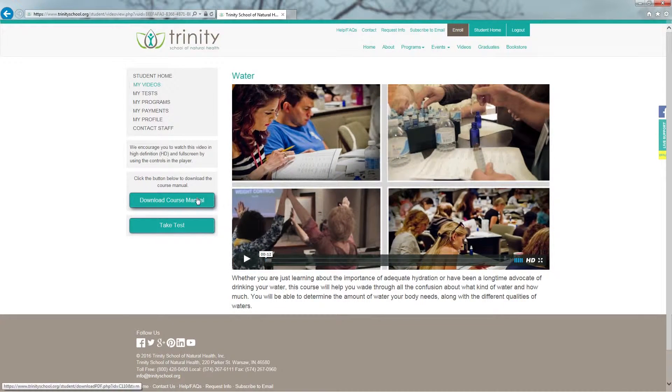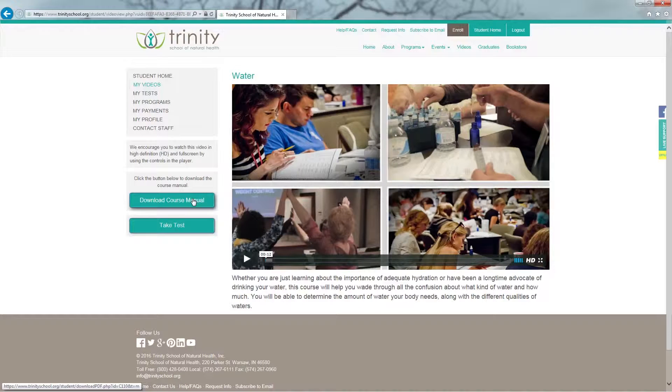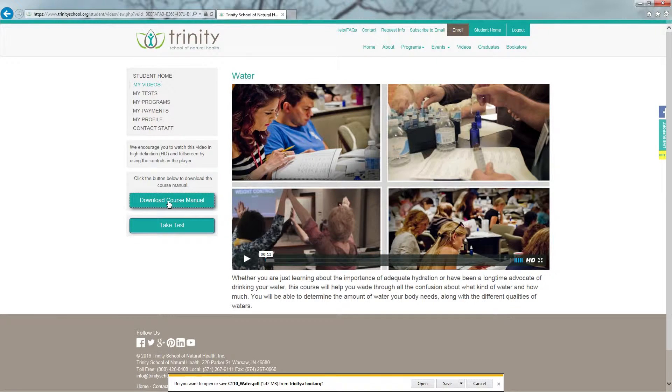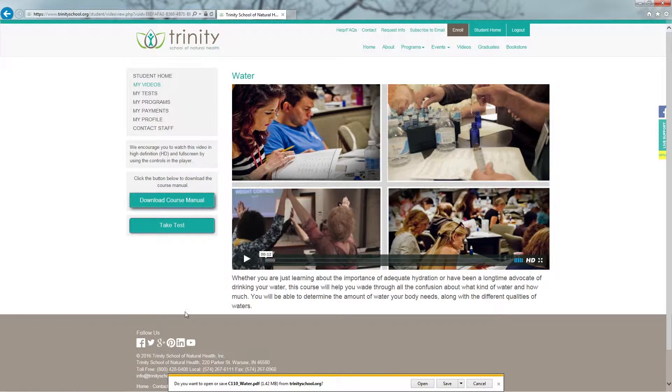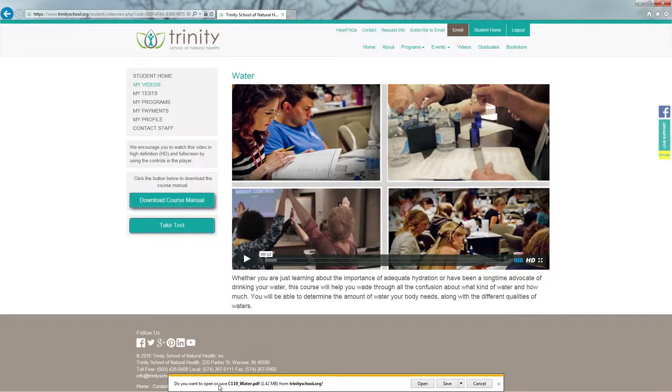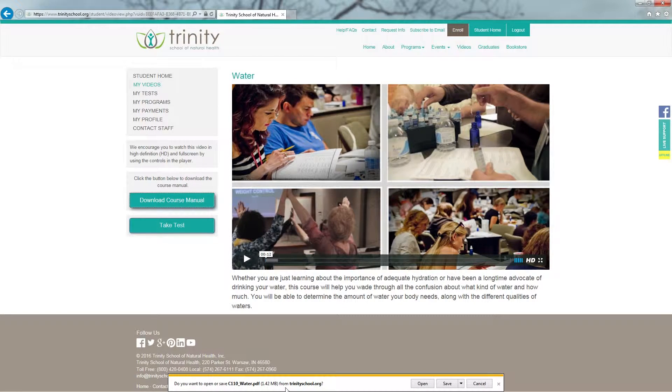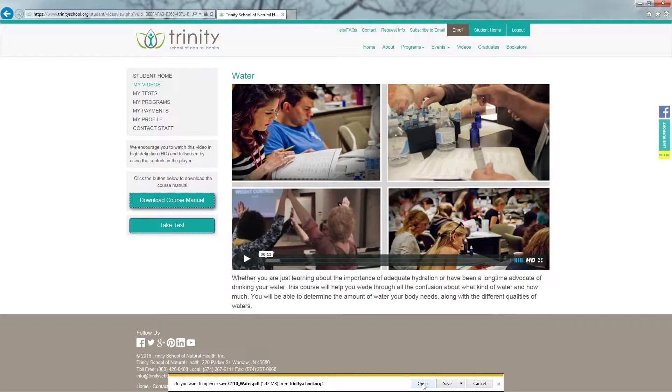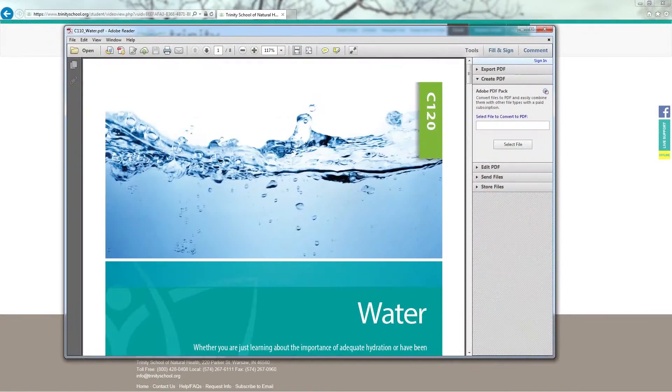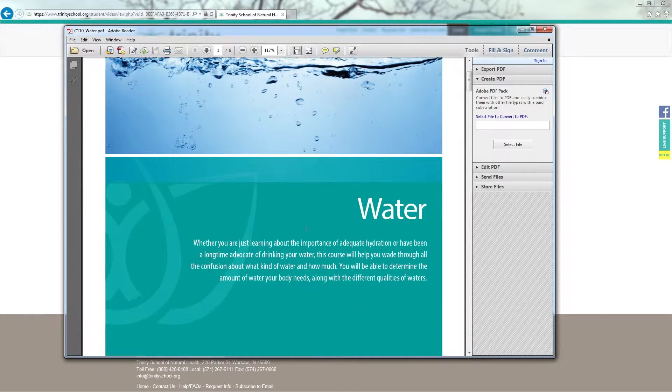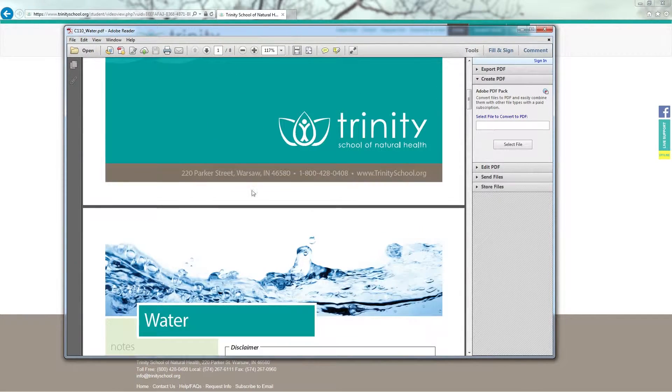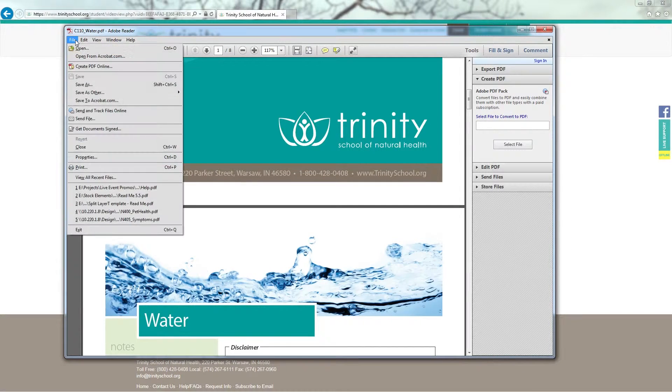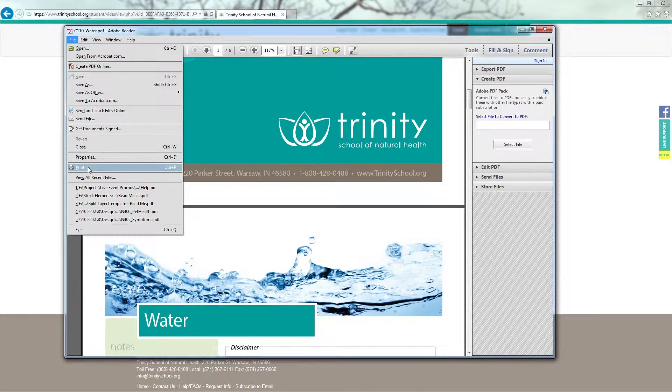To download your course manual that will follow along with your video, over on the left hand side, click on Download Course Manual. Every computer will be different, but on my computer you will notice I have the option to open or save this manual at the bottom of my screen. I'm going to open the manual. You will notice that the manual for this course on water is now available. And I'm going to go up in the left hand corner under File and I will click Print.